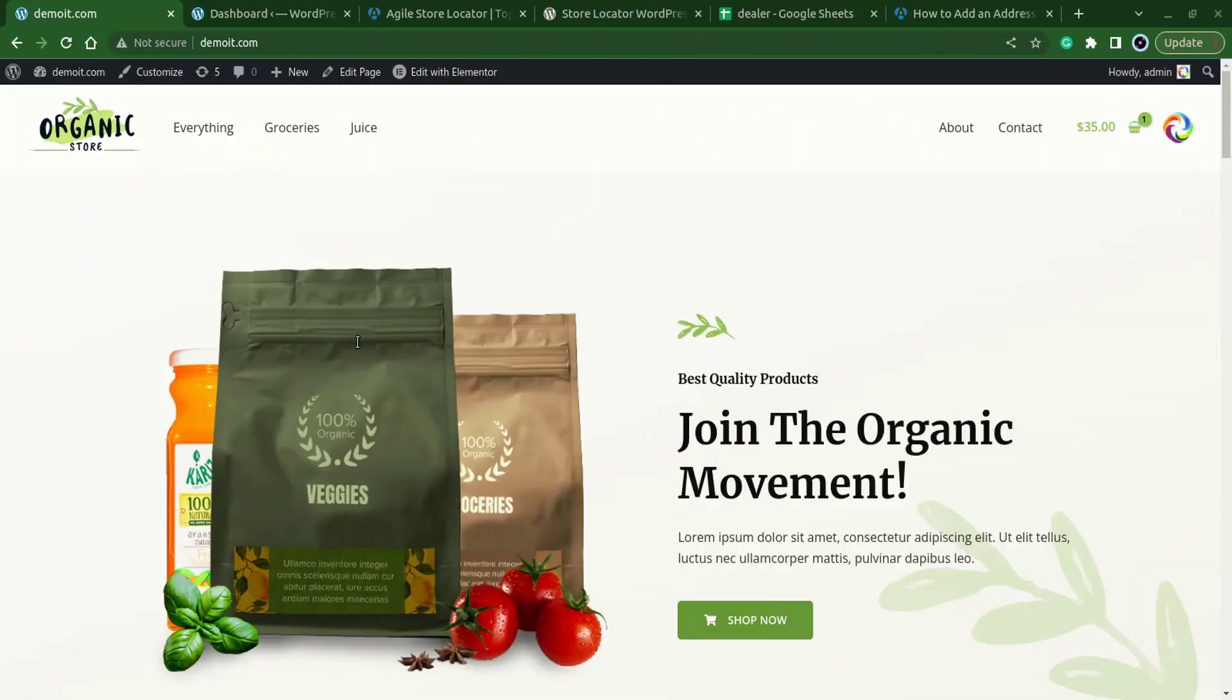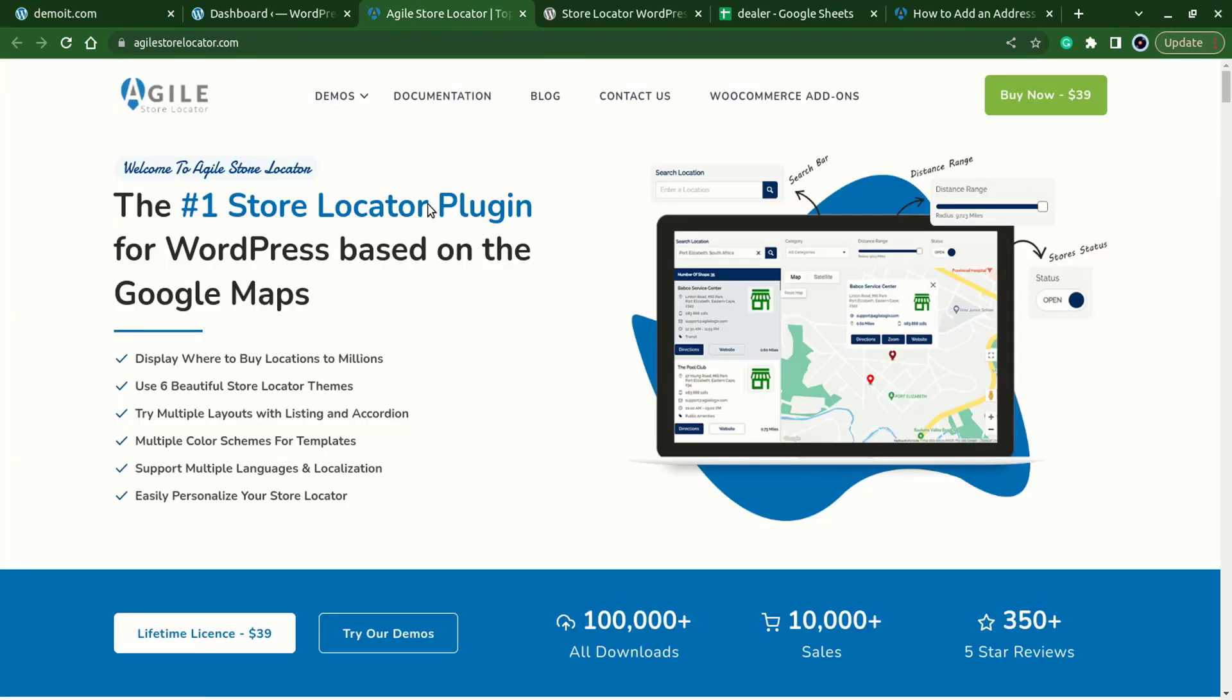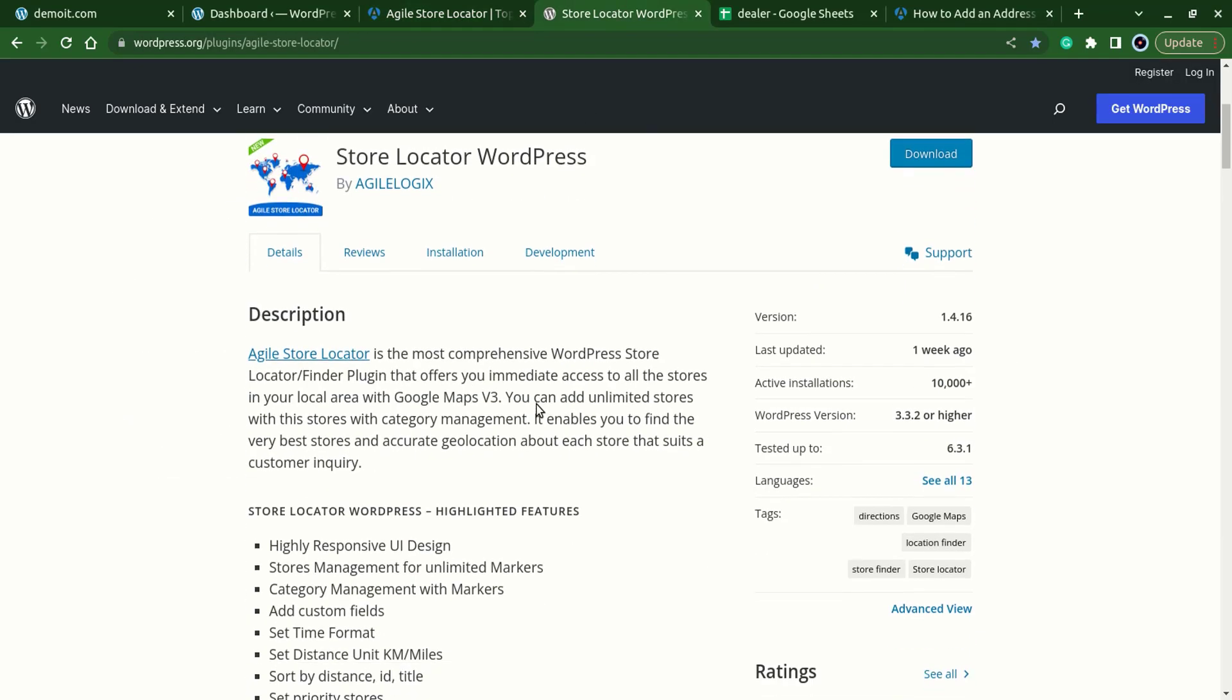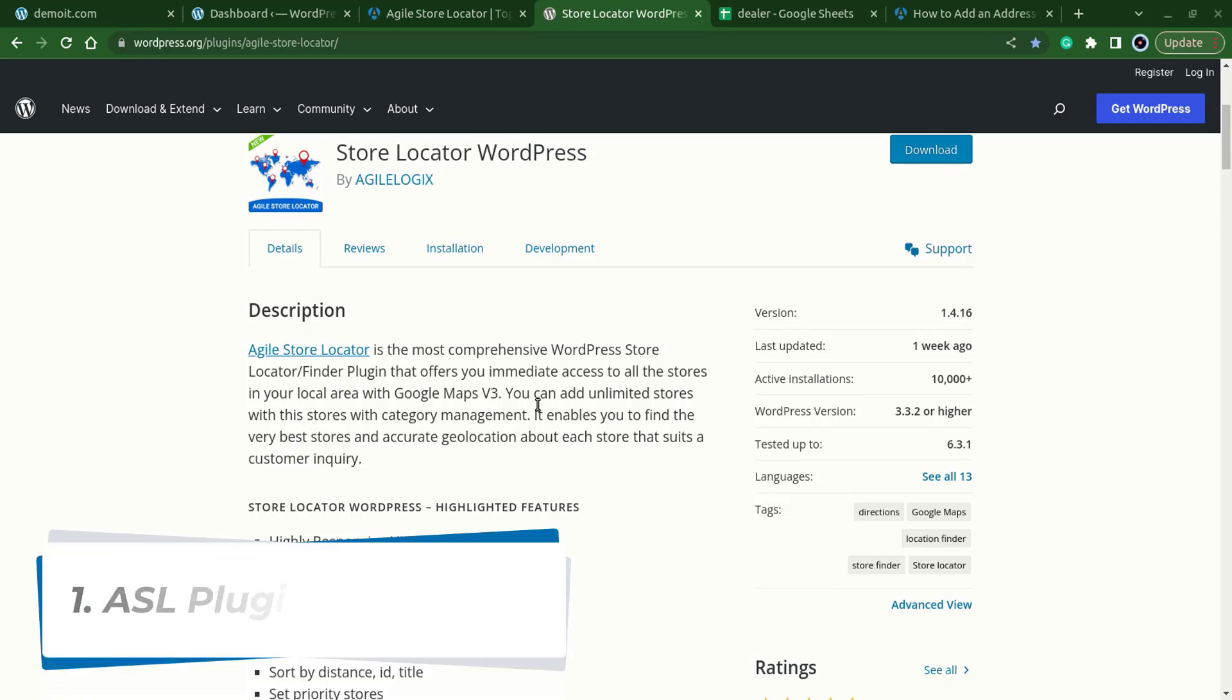Hi, welcome to Agile Logics. In this video we will set up a dealer locator app for WordPress website. A dealer locator app is a valuable app for businesses with physical locations as it helps customers find their store and ultimately boost your sales. We'll be using Agile Store Locator to demonstrate how you can set up an effective store locator. It's a pro version but it also offers a free version with some limitations, so let's get started.